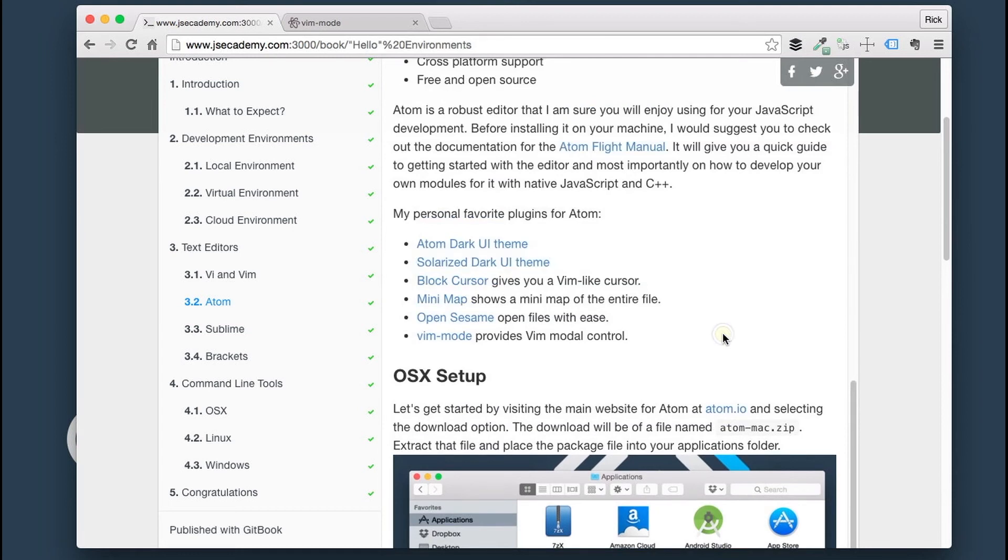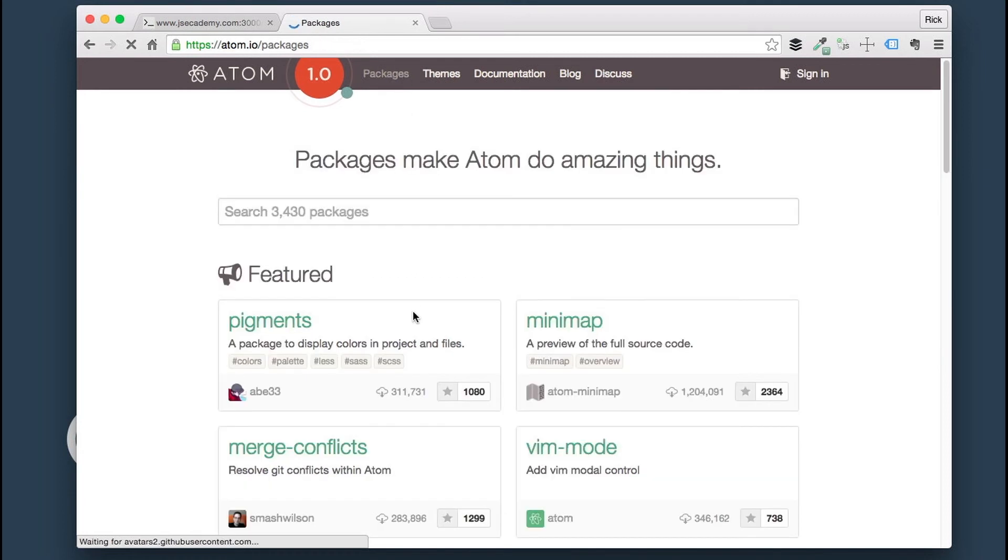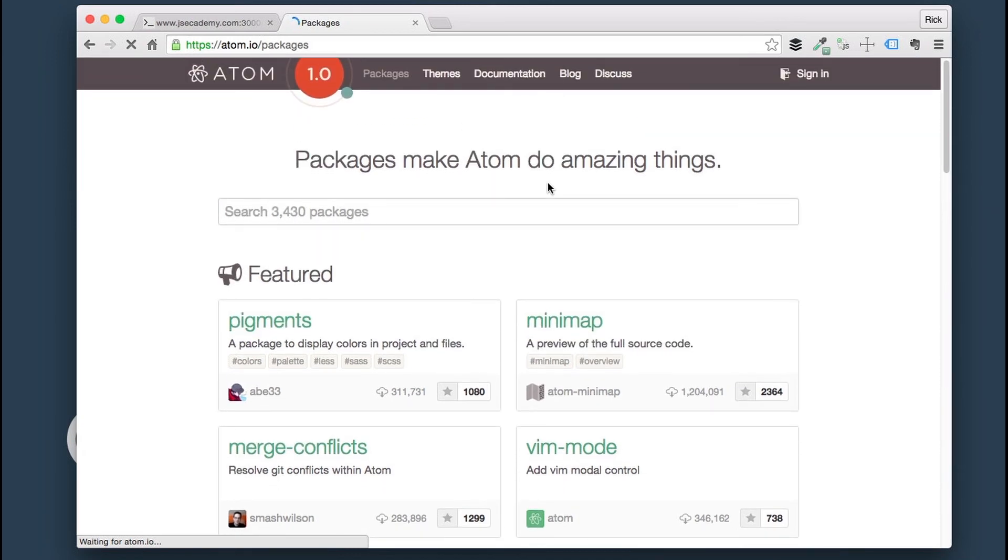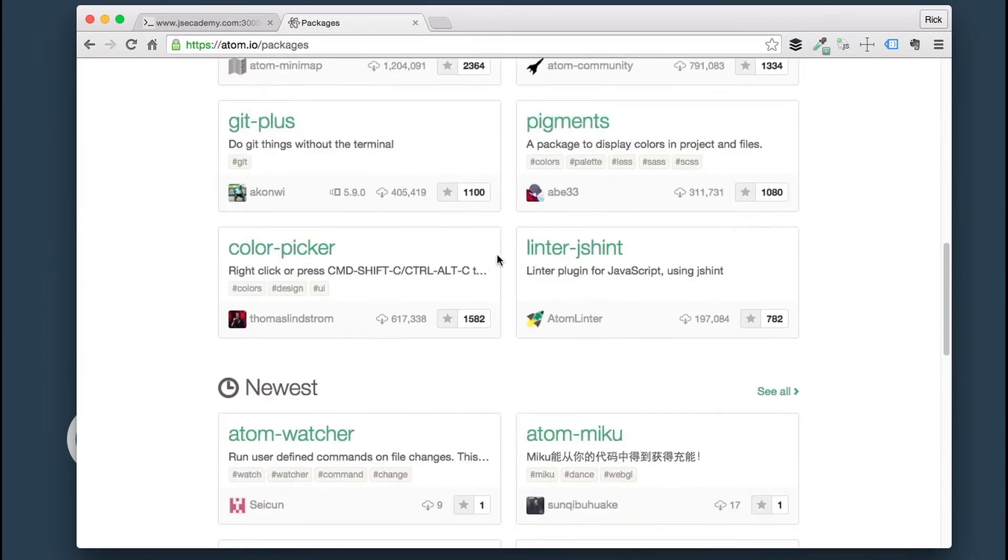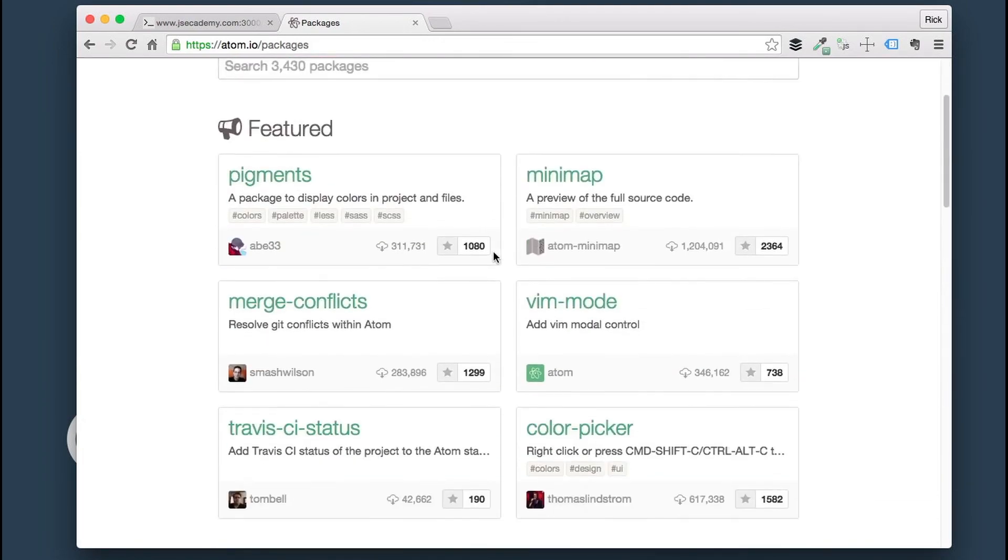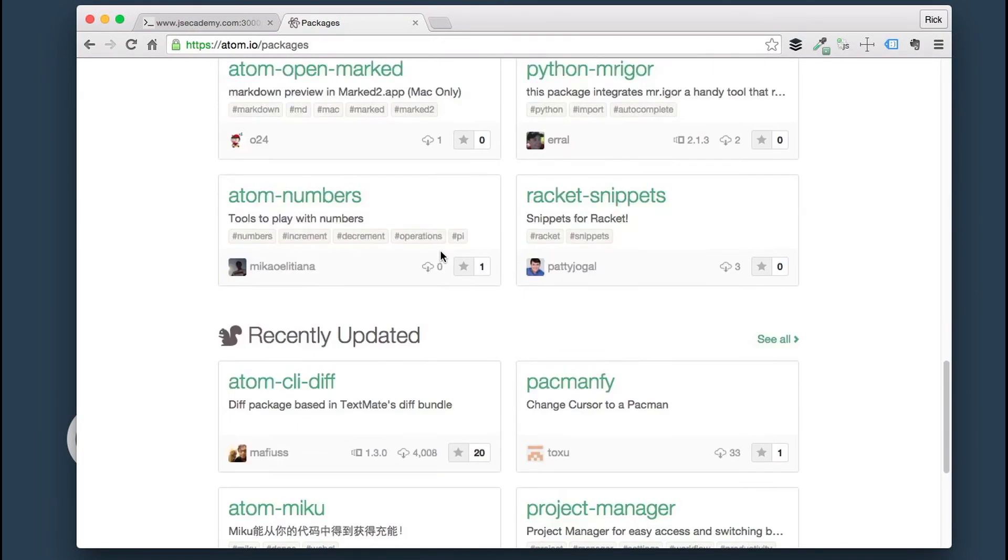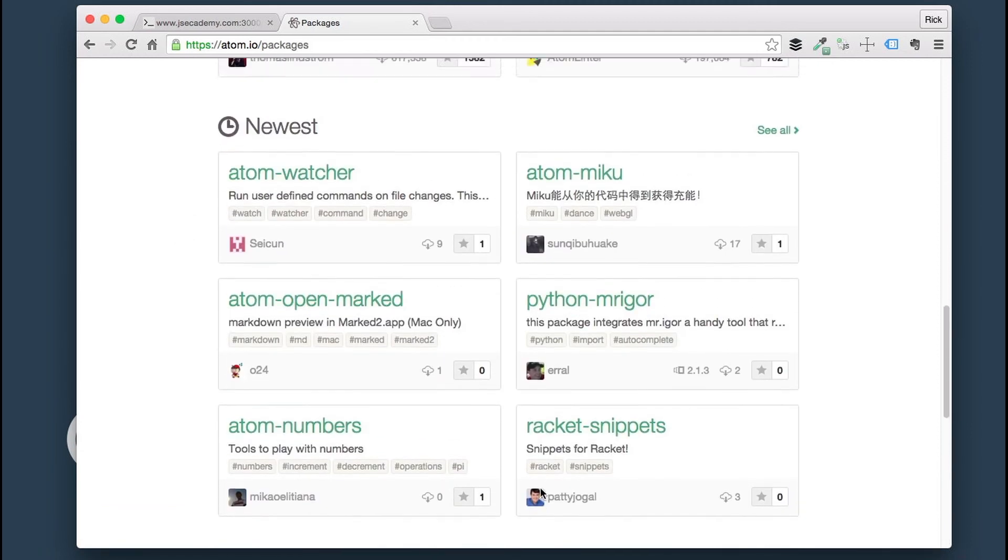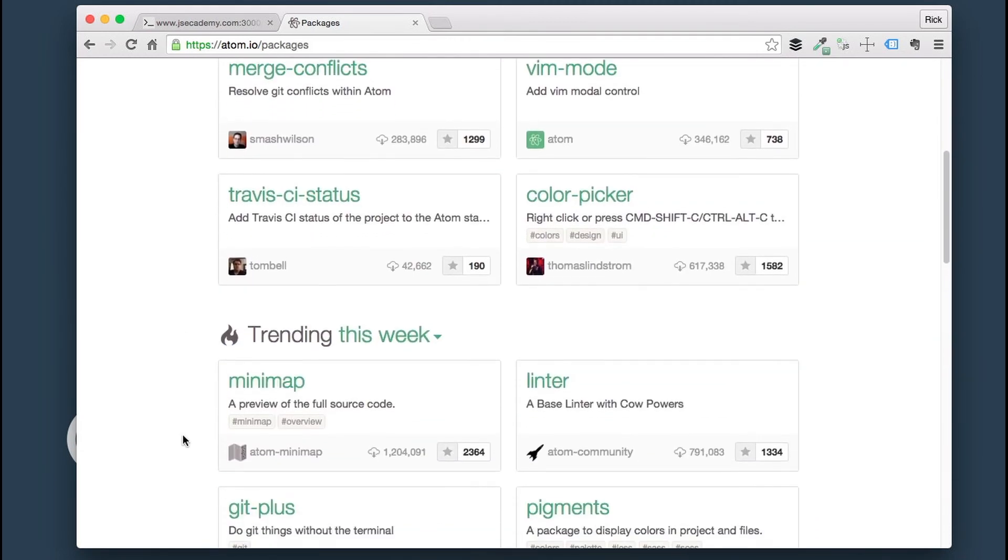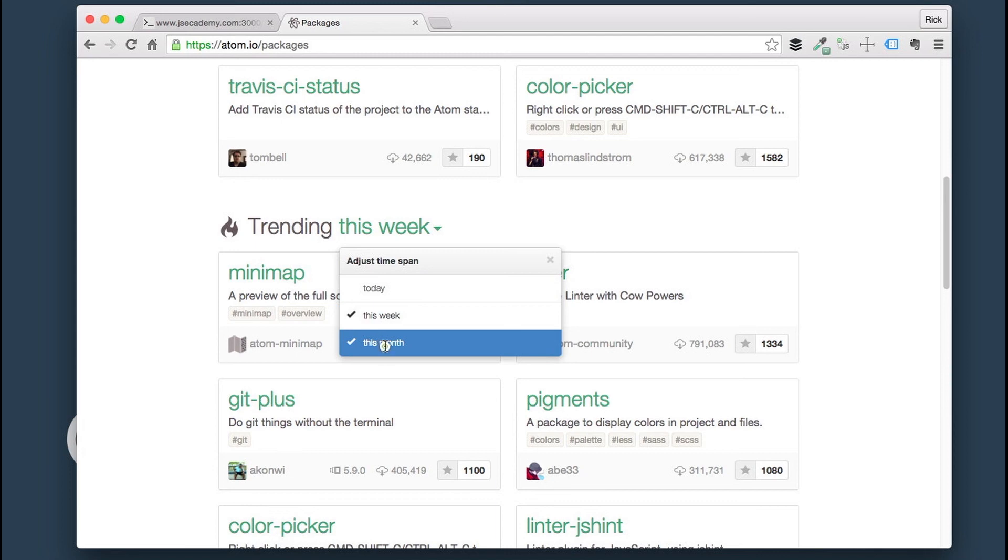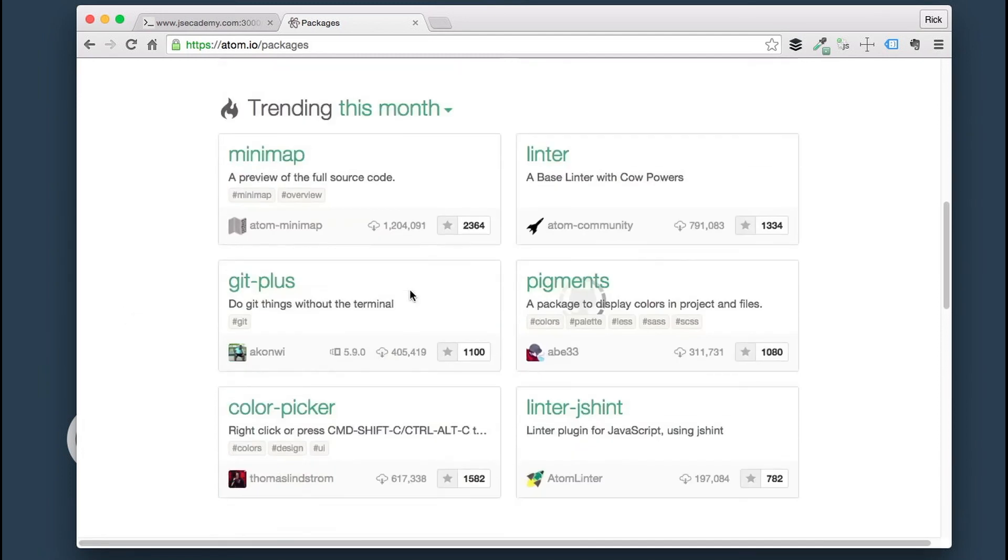Those are kind of my go-to personal plugins. Again, this is just a small list. There's so much more out there for you to explore. You can actually go to atom.io forward slash packages. You can go through here. There's 3,430 packages available right now for you to be able to install and use within Atom. There's everything from future packages, newest packages, recently updated packages, and packages that are trending.